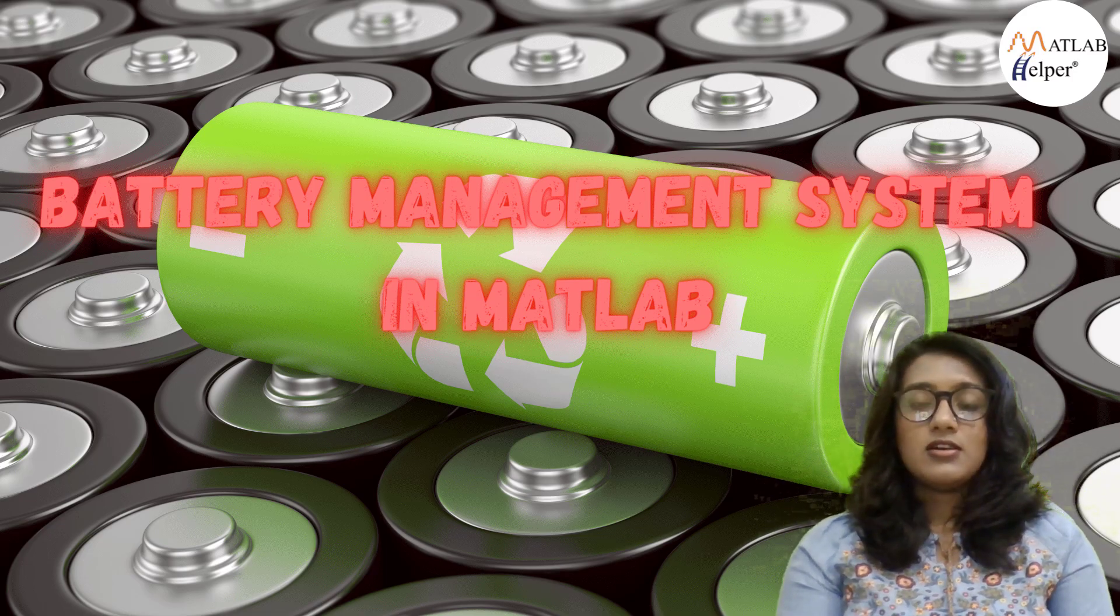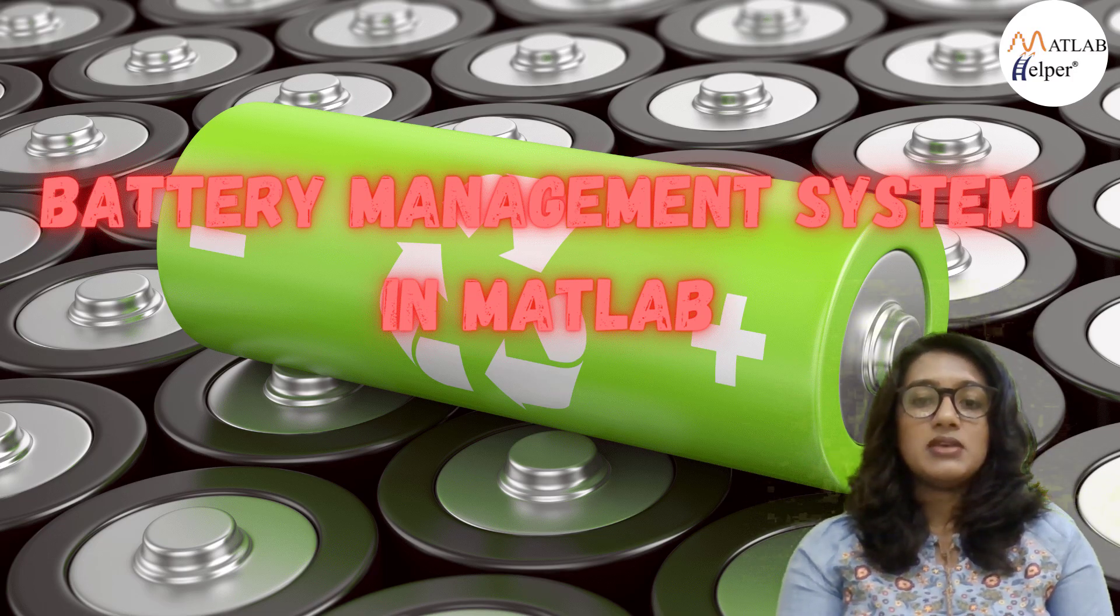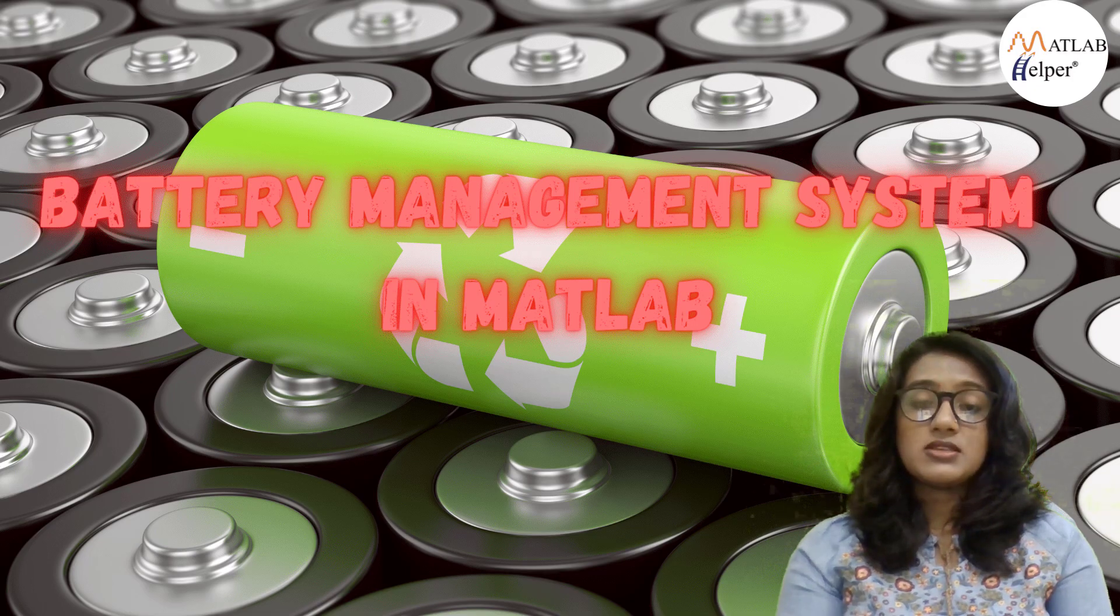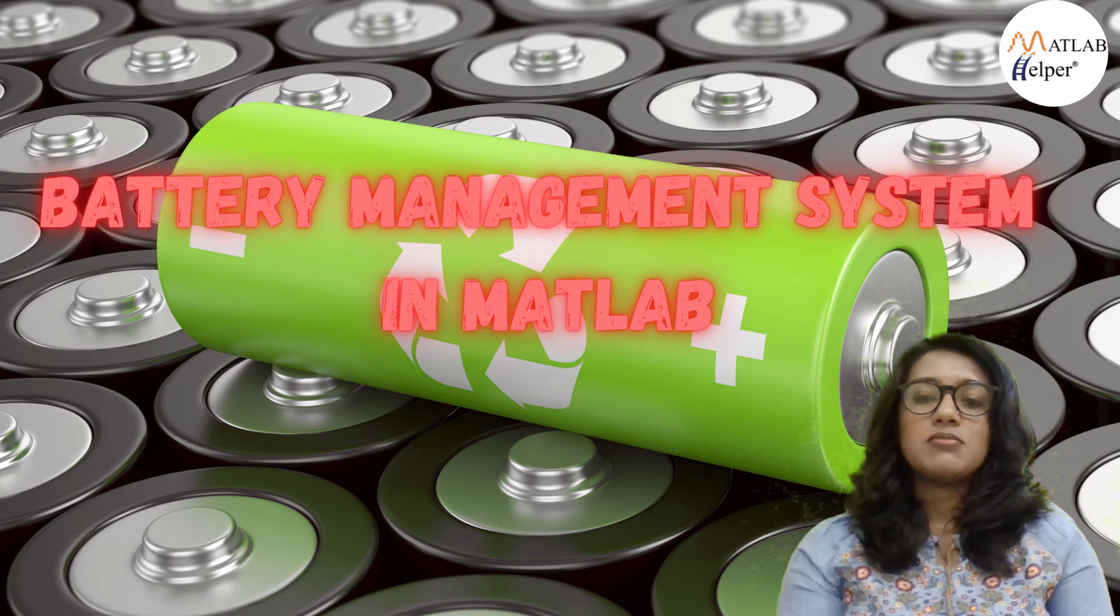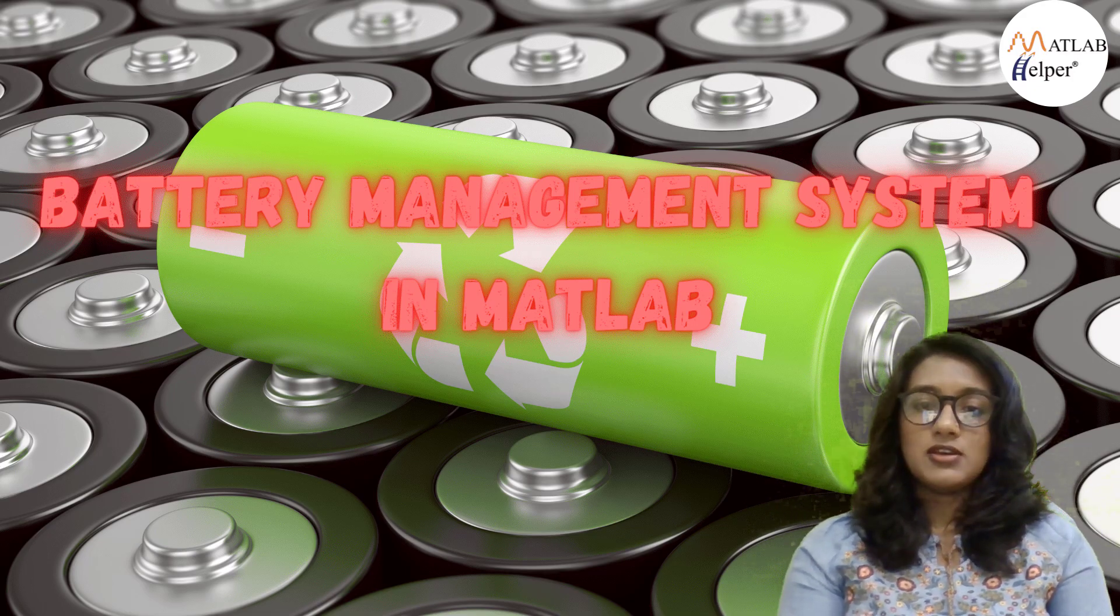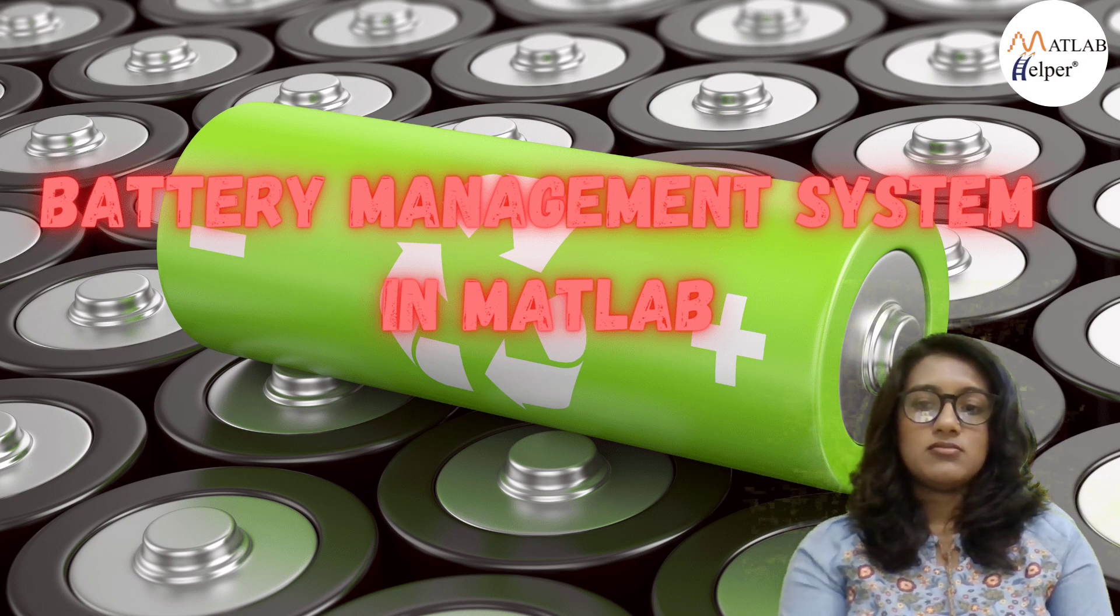I am Sneha. In this video I will explain BMS and why do we need BMS, how does BMS work and how to model BMS in Simulink. So stay with me till the end of this video.